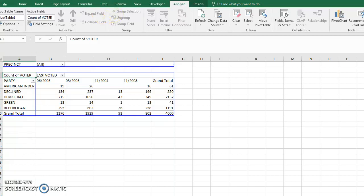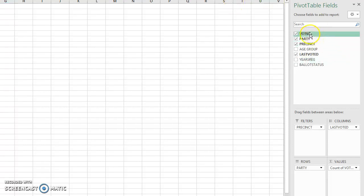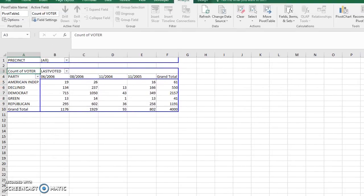So to recap: when you first set up your pivot table, Excel makes a guess about the source data range — make sure that's right. I like to put it on a new worksheet. Then drag columns across, rows go down, and values are what shows up in the intersection of rows and columns. We set precinct as the filter to select and filter data at the top.